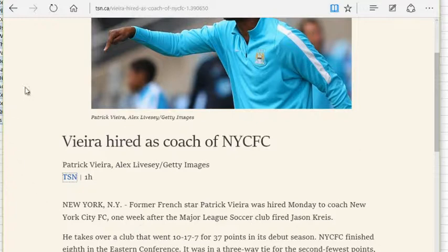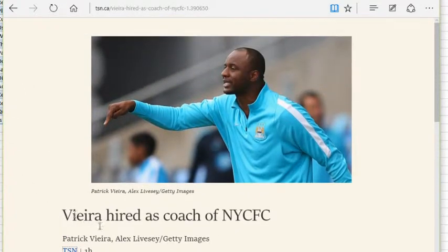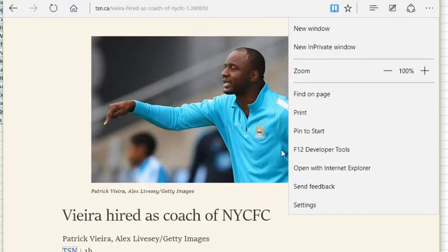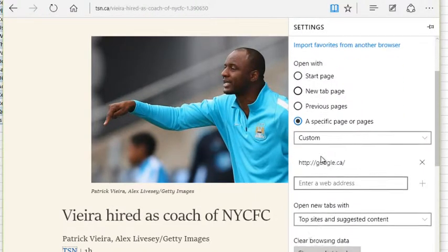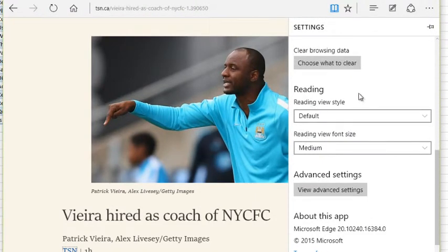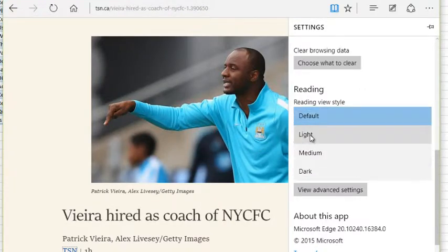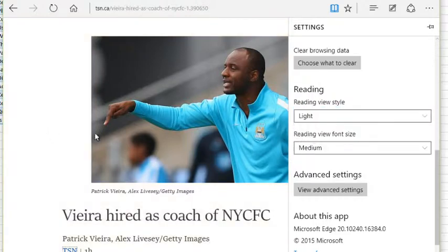Now depending on the device, the font might not be big enough or we might not like the color in the background. Thankfully we can change these settings. To do that, click the More Actions button in the top right — the three little dots — go down to Settings in Edge, and if you scroll down there's a section called Reading. The Reading View style is currently set to Default.